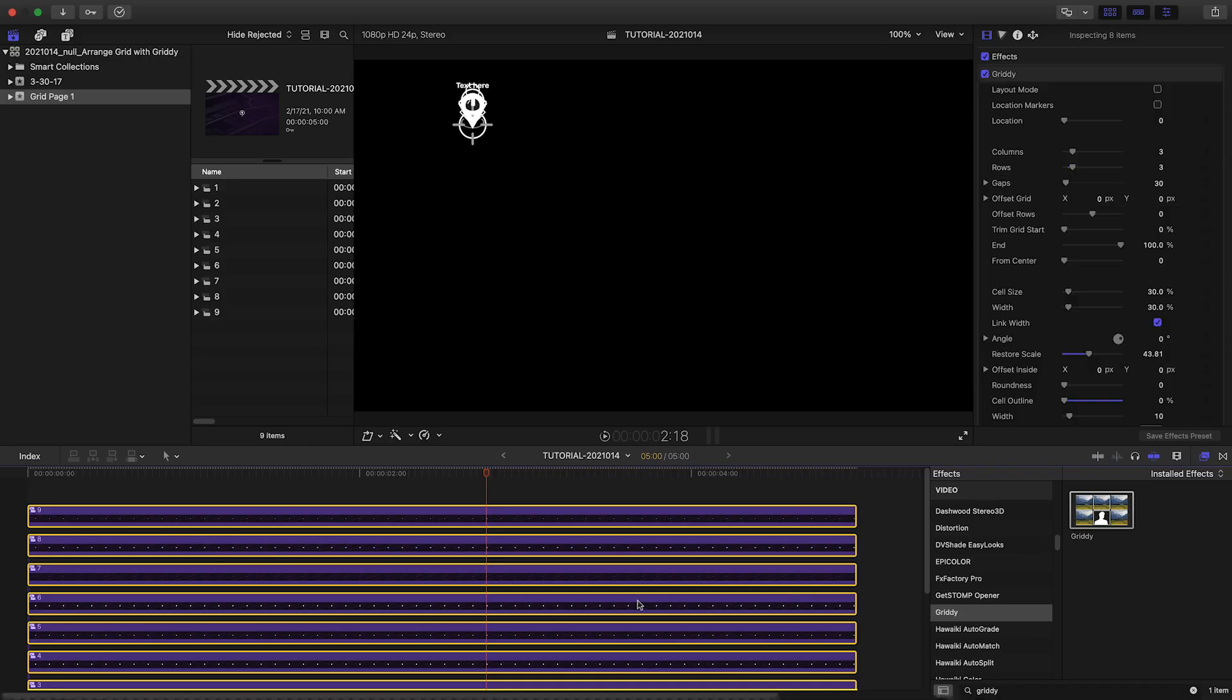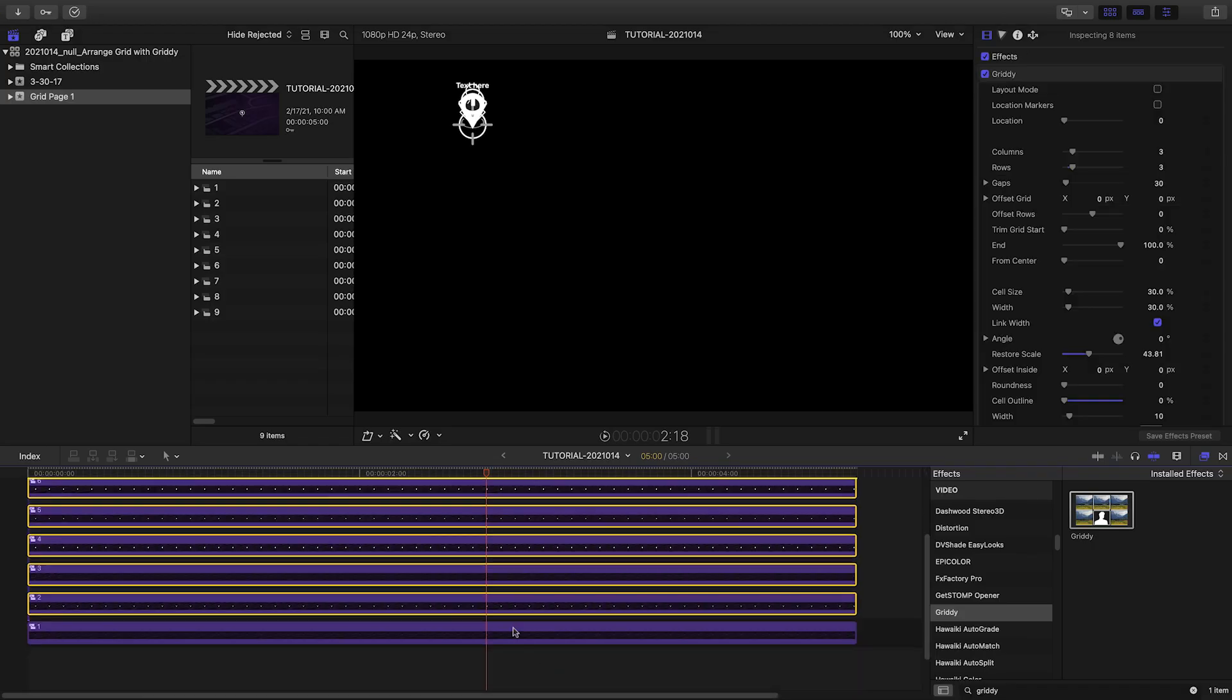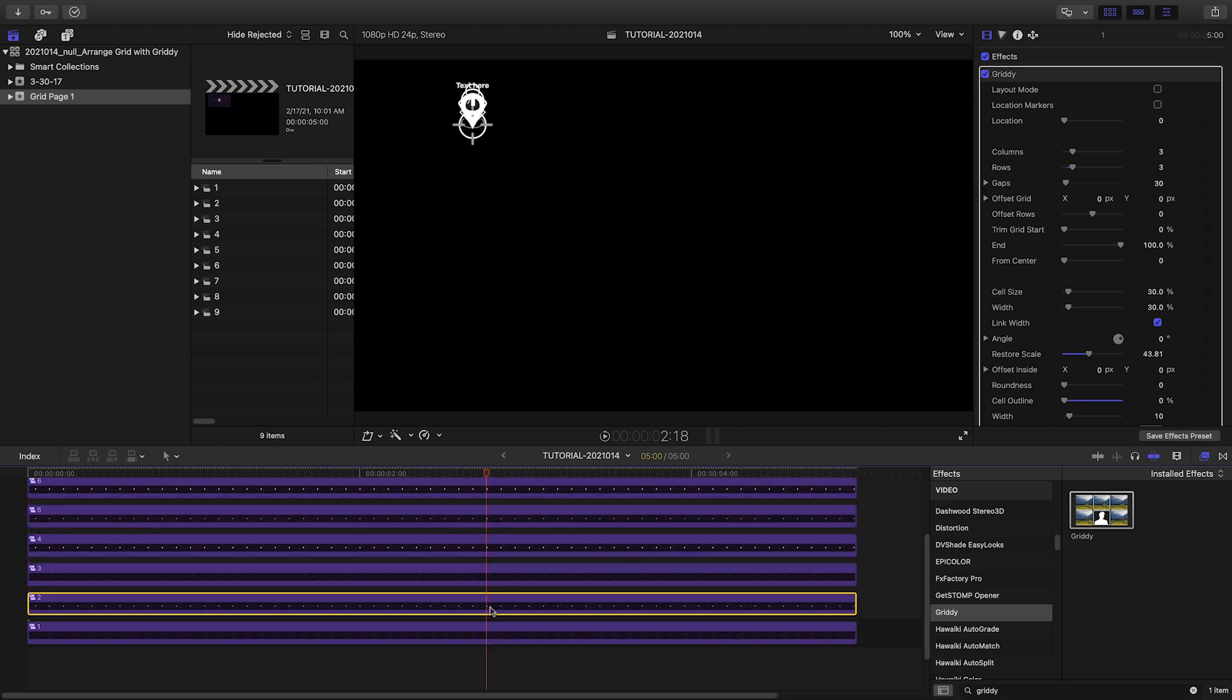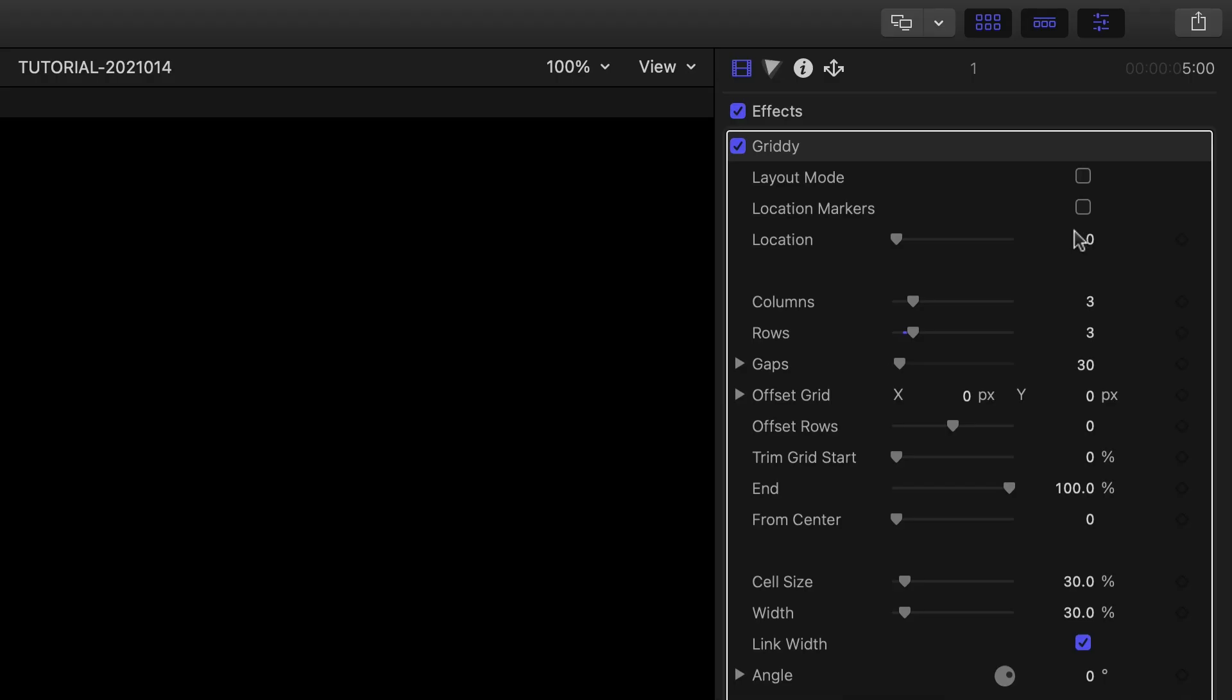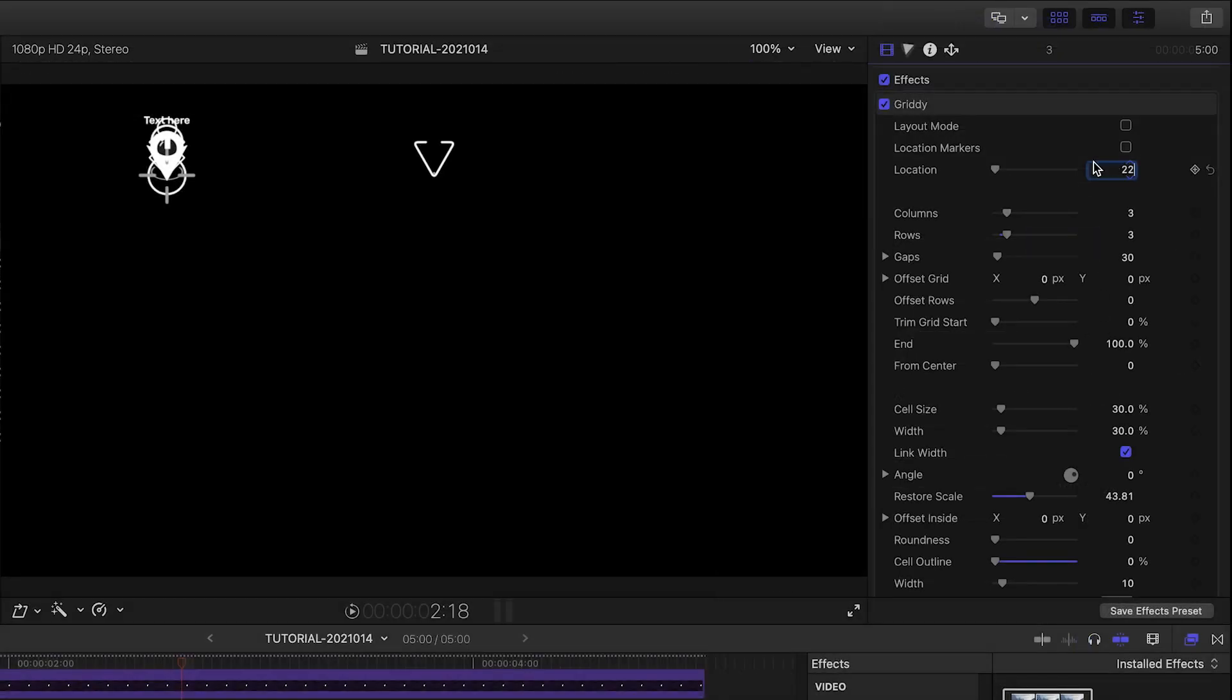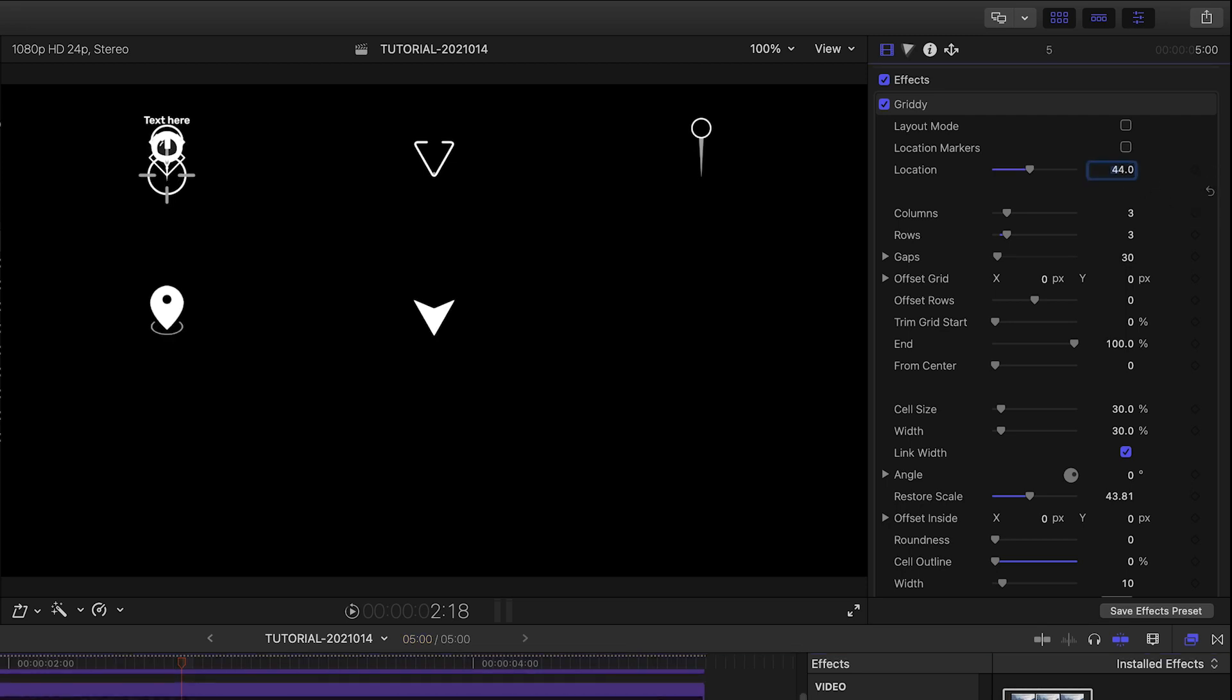Next, I'll go to each compound clip in order, select it with Command Up Arrow, and then change its location parameter in Gritty. This is a slider from 0 to 100, so with 9 items, the first one is 0, the second is 11, the third is 22, and so on until everything is laid out.